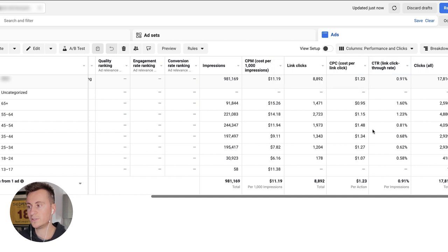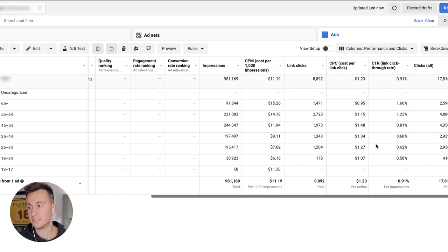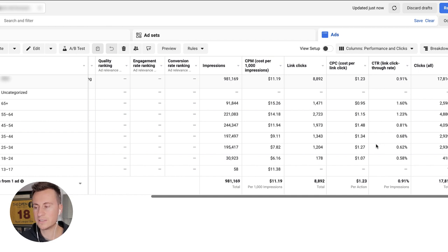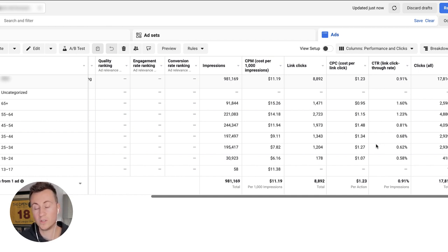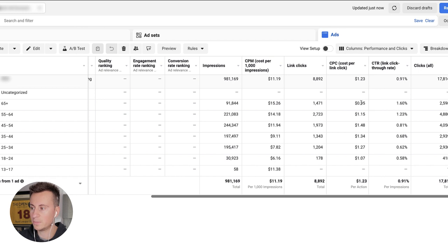The reason why these two are so important is because number one, it shows which age range is most interested in our product, and number two, how cheaply we can get them onto our website.